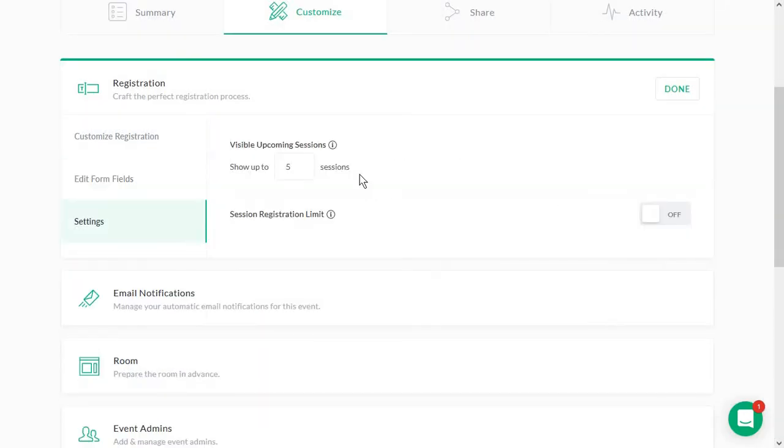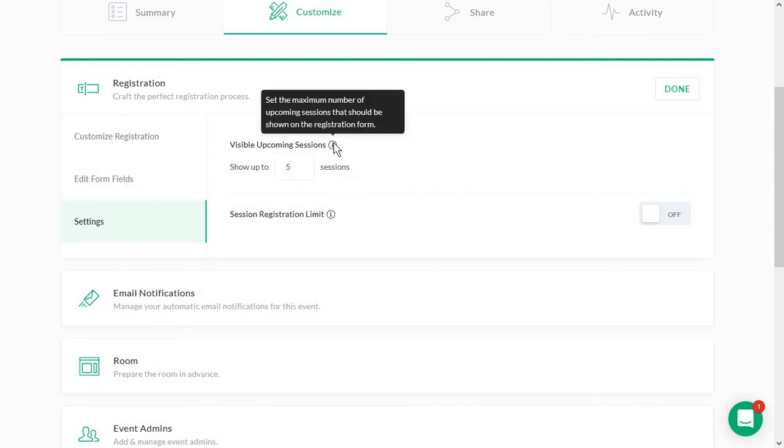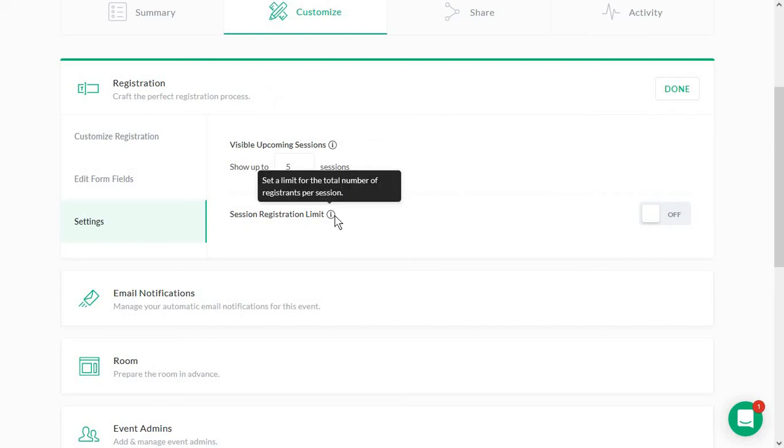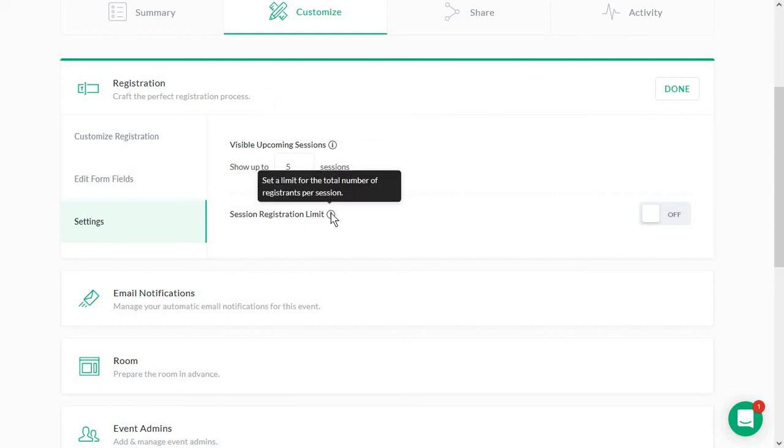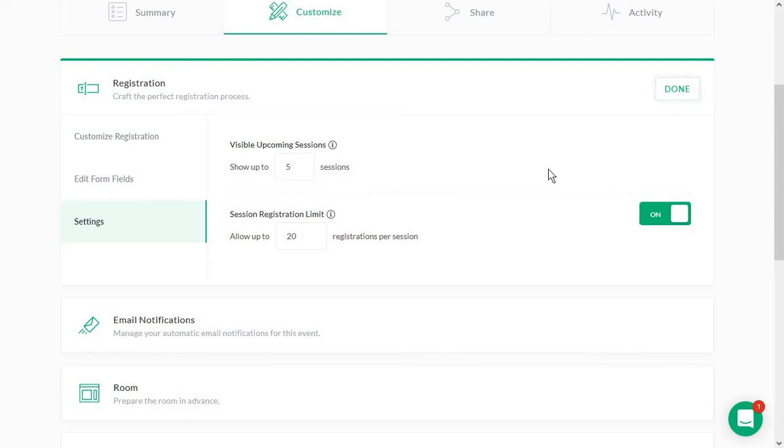And you also have some extra settings for limiting how many upcoming sessions are visible on the registration form, and also adding maybe a registration limit. This is super handy if you want to keep your event smaller, because otherwise you risk having maybe way too many people, like 100 or 200. But this is really an option for when you want to host live events. Always click on done.